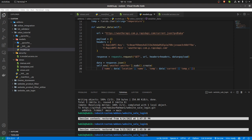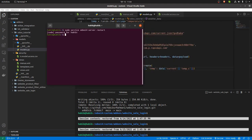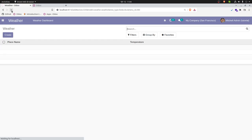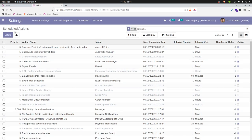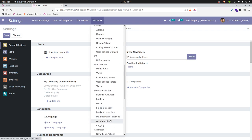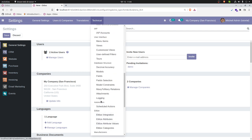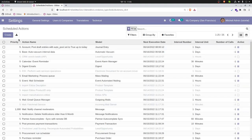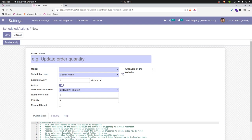I will restart and update the module. The program has restarted — I'm going to refresh. Now I'm going to create a scheduled action. To do that, go to Settings, then Technical, and there is a section called Automation. Go to that automation section and click on Scheduled Actions.